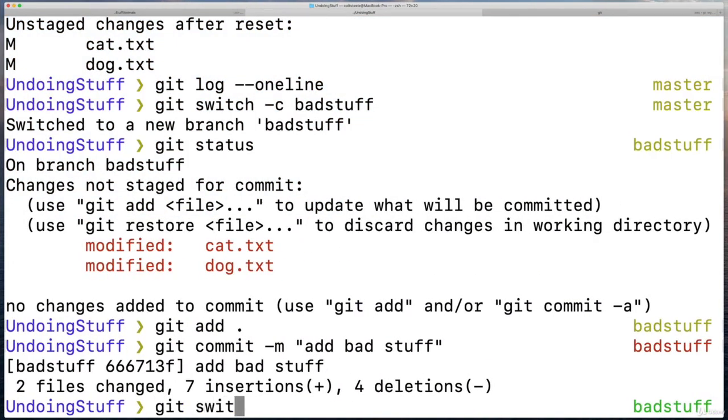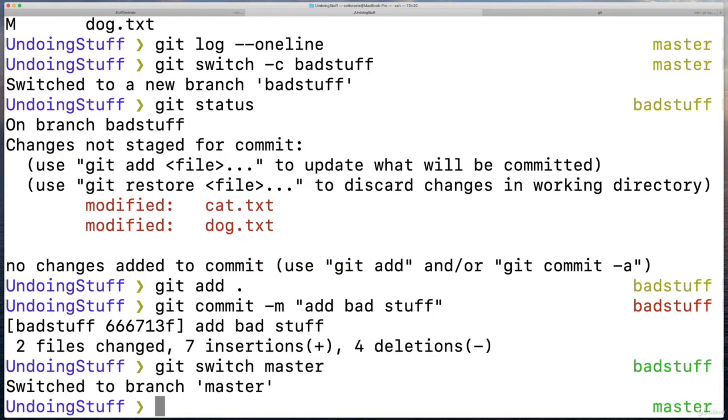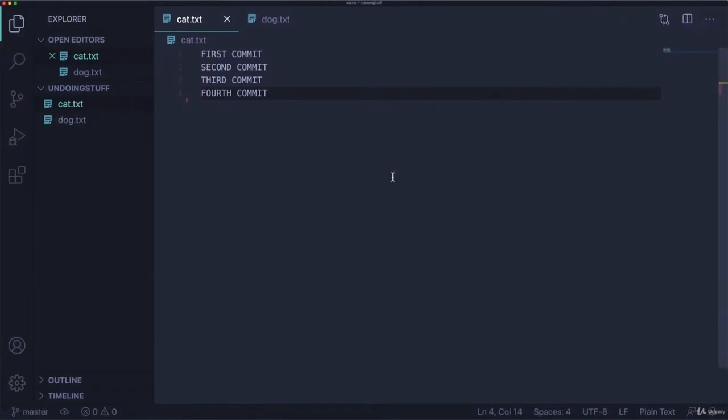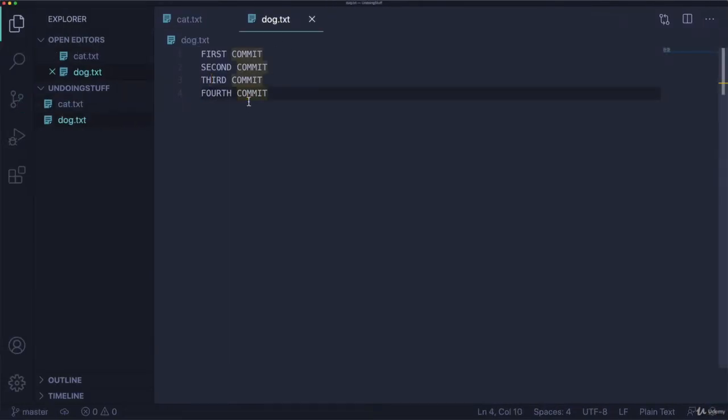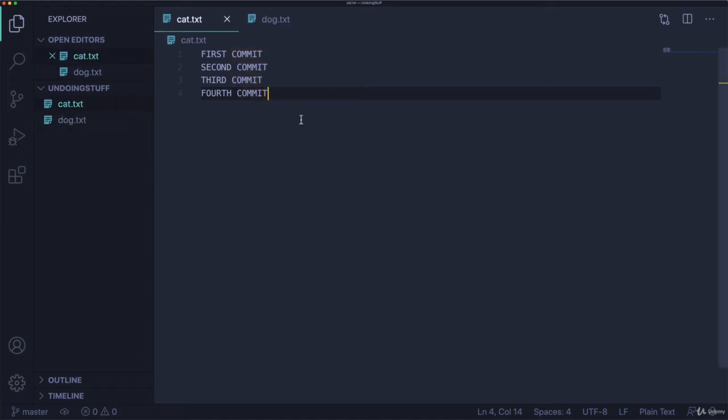And now I can go back to master. And things are how we want them to be on master. So I took those changes with me over to the new branch, I added and committed them on the new branch, and then went back to master without those changes. Okay, so hopefully that was clear.